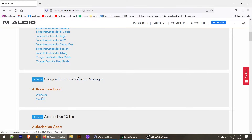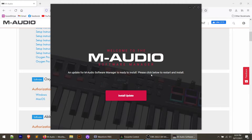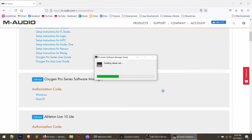Scroll down a little more and you'll see the Oxygen Pro Series Software Manager — go ahead and download that. I'm going to download the Windows version. Save the file, then click on the executable to install it. Once installed, it'll open up and may download the latest update. If it says an update is ready to install, click 'Install Update.' If yours is already up to date, it might jump straight to the software manager.